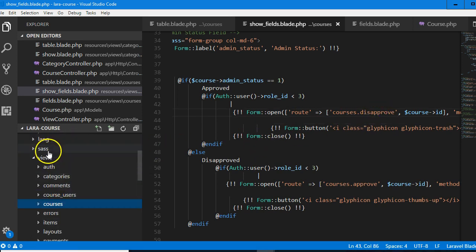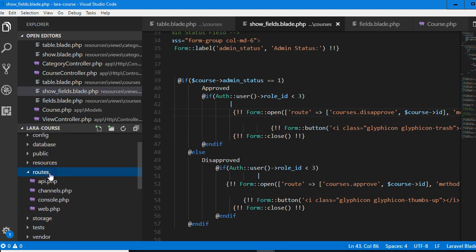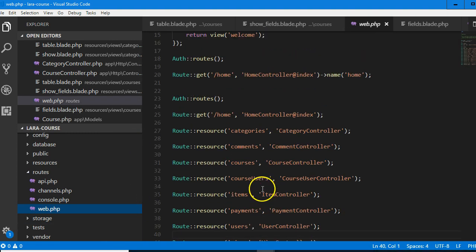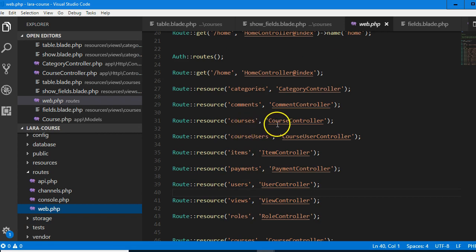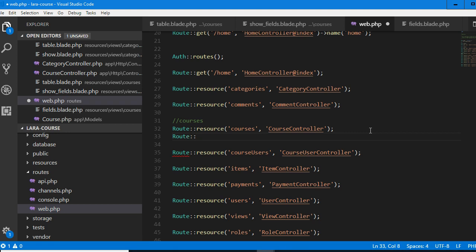Now let's test what we've done. It's going to still throw an error. Before we test it, we need to go create the route. Remember where the routes are — the routes are in resources, routes, web.php. So we have web.php with all the routes. Now I have here routes for courses. I'm going to create routes — route post.